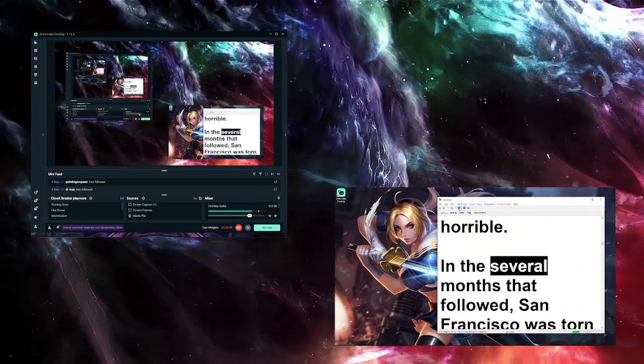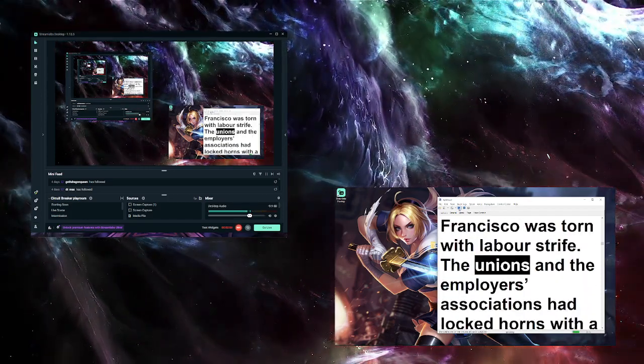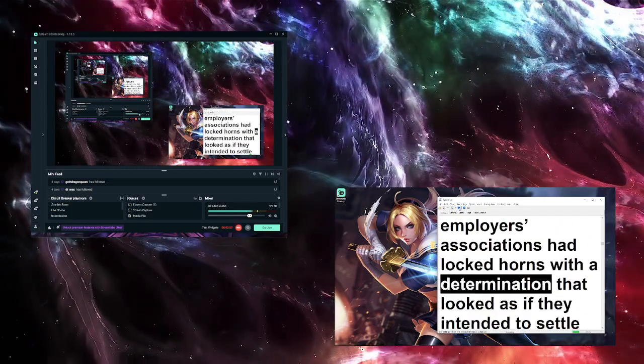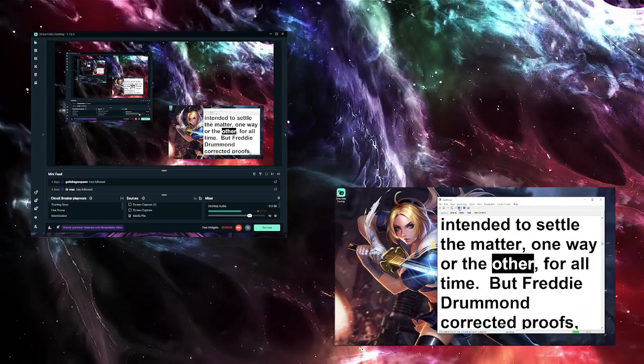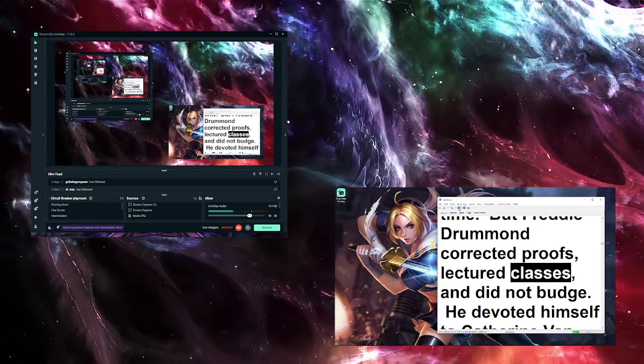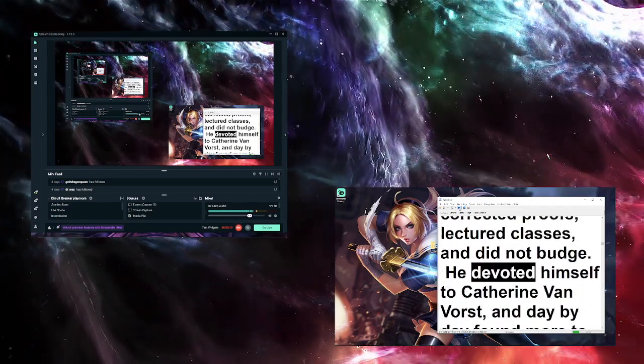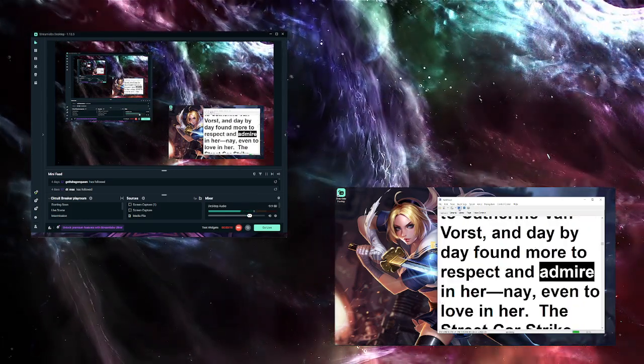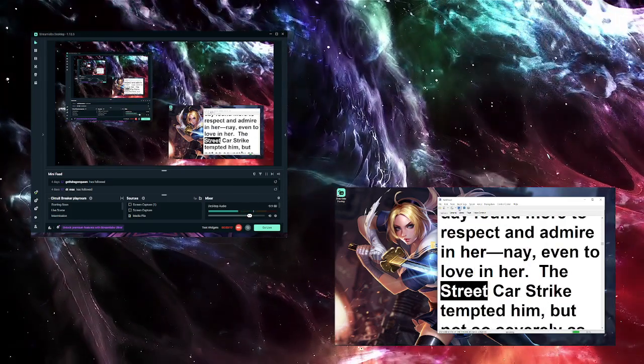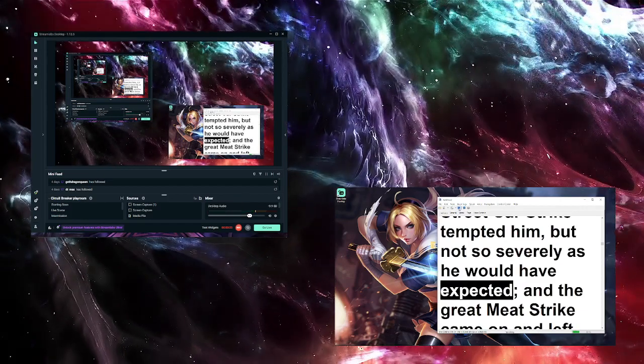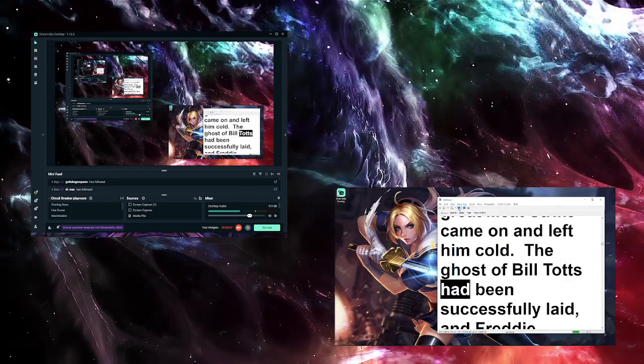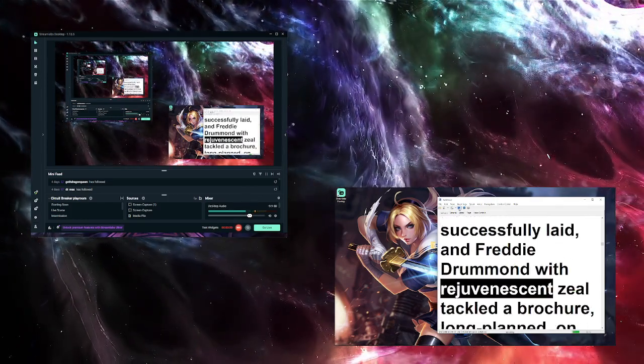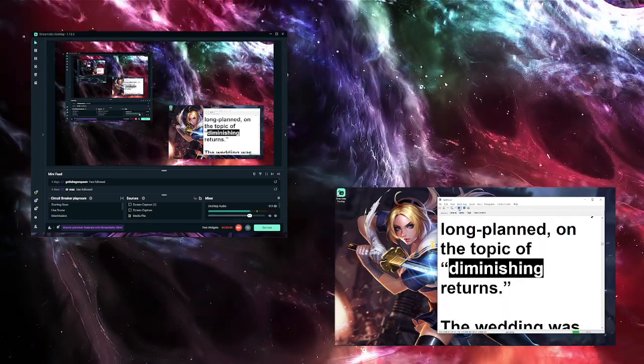In the several months that followed, San Francisco was torn with labor strife. The unions and the employers' associations had locked horns with a determination that looked as if they intended to settle the matter one way or the other for all time. But Freddie Drummond corrected proofs, lectured classes, and did not budge. He devoted himself to Catherine Van Voorst, and day by day found more to respect and admire in her, even to love in her. The streetcar strike tempted him, but not so severely as he would have expected. And the great meat strike came on and left him cold.